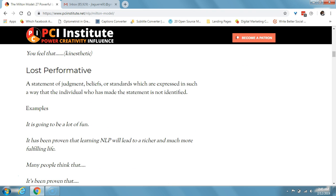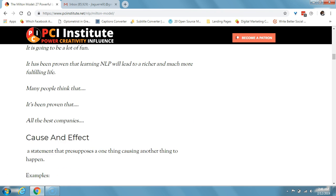The second pattern is the lost performative. This is a statement of judgment, beliefs, or standards expressed in such a way that the individual who made the statement is not identified. An example is 'it's going to be a lot of fun' — who says it's going to be a lot of fun? Or 'it's proven that learning NLP would lead to a richer and much more fulfilling life' — who proved that? Other examples: 'many people think that,' or 'it's been proven that all the best companies...'